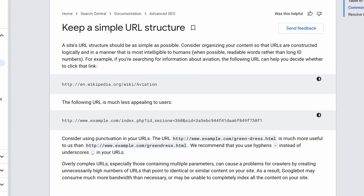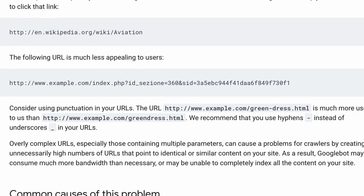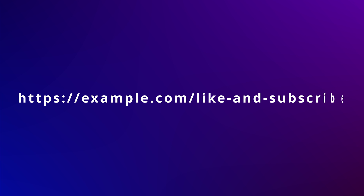Google's developer documentation continues on to give an example, stating that this URL structure right here is more appealing than this one down here. So simple URL structures — we got it — but there's definitely more to it than just that. Google also recommends that you use hyphens instead of underscores in your URLs. This means that your pages should have a URL structure that looks like this, and not this.